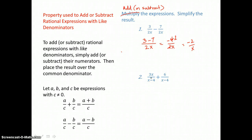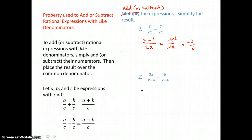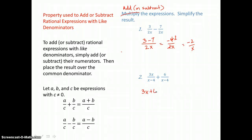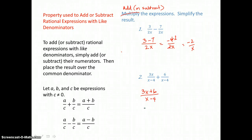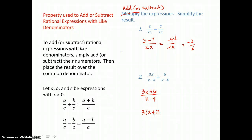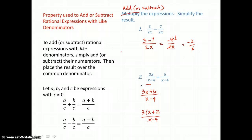In the second problem, we have two rational expressions with a common denominator of x minus 4. So all we have to do is add those numerators, 3x plus 6, and put them over our common denominator of x minus 4. You might wonder if this simplifies, because that numerator does factor — there's a greatest common factor of 3 we can factor out. But even if we do that, we can't cancel any like factors top and bottom, so this is our final result. It does not simplify.